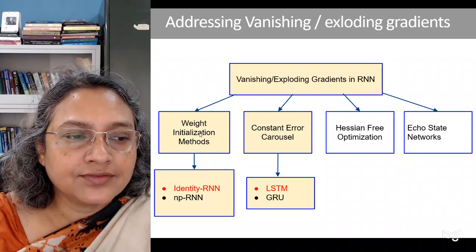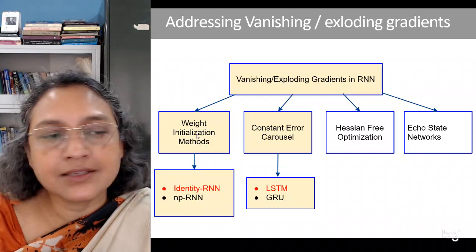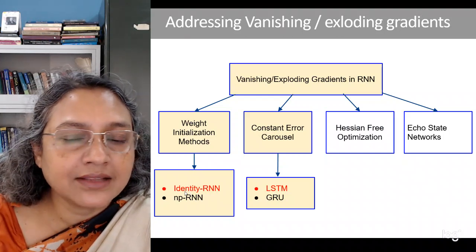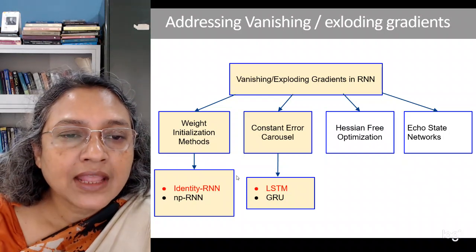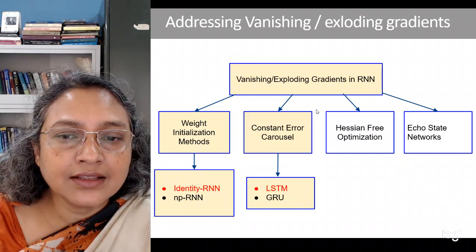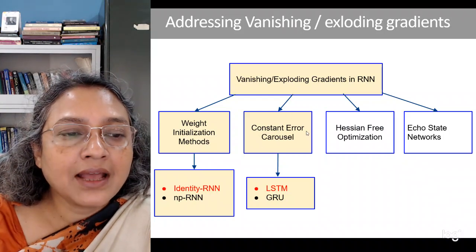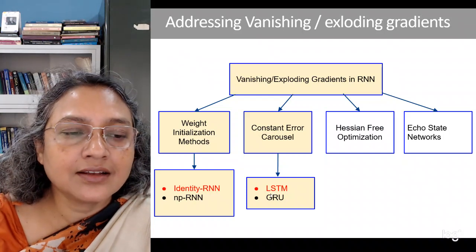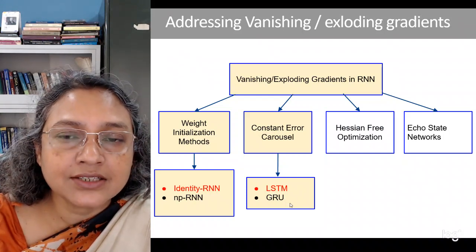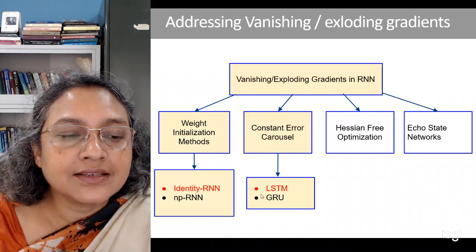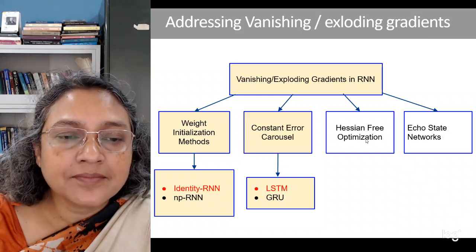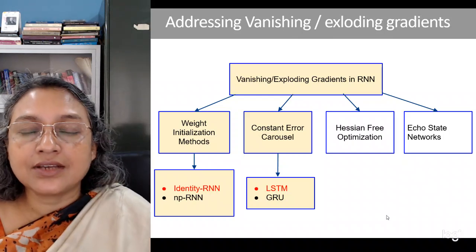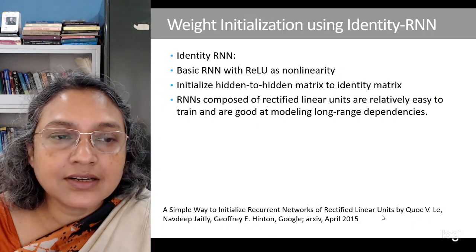One method is careful use of weight initialization. One such method is the identity RNN. Another approach is modifying the structure of a unit by having a constant error carousel and a gated structure. There are several gated variations of RNN which have been proposed, such as LSTM and GRU. There are other methods such as Hessian-free optimization and echo-state networks, which we will not talk about.